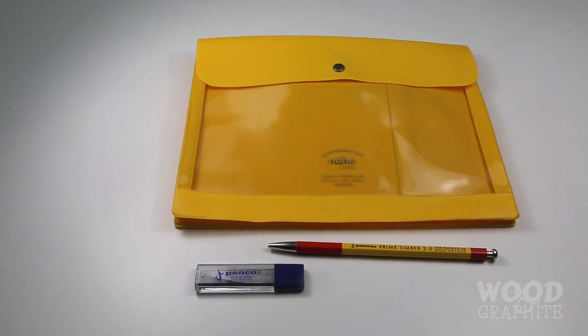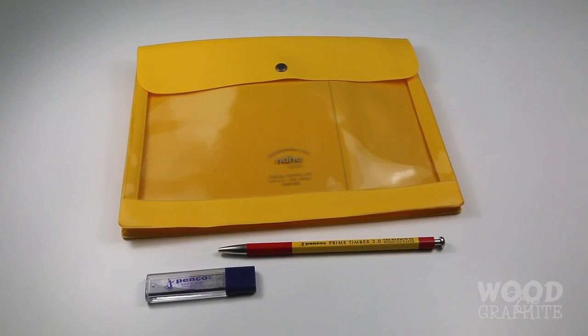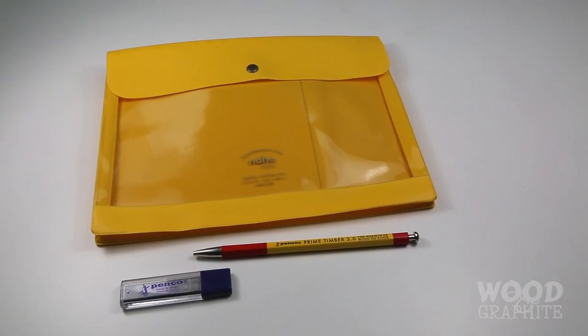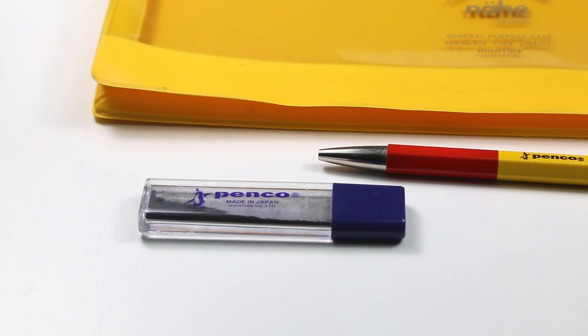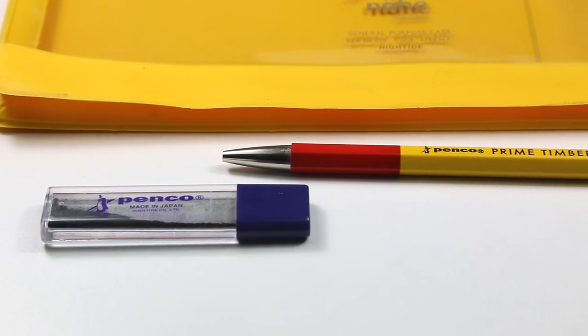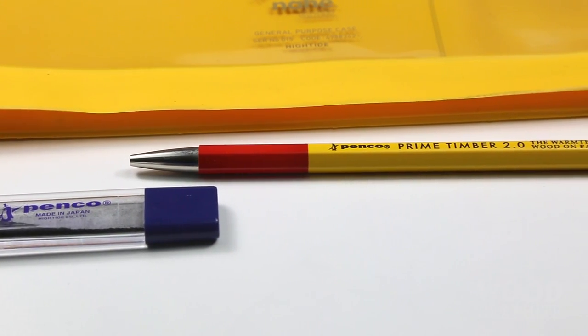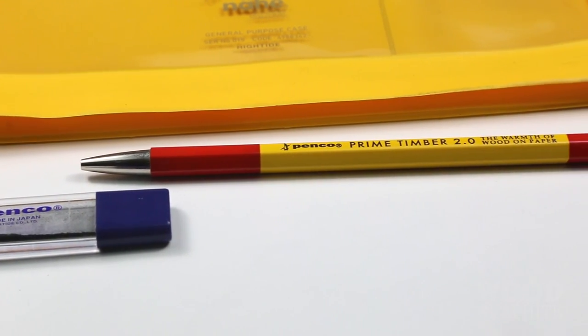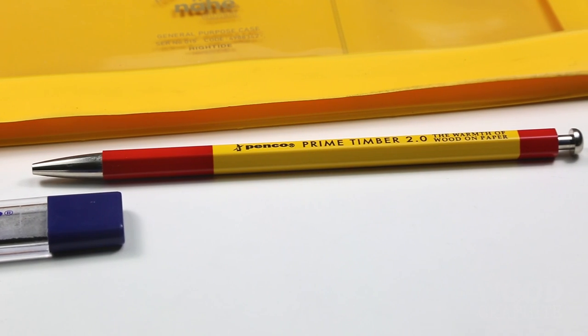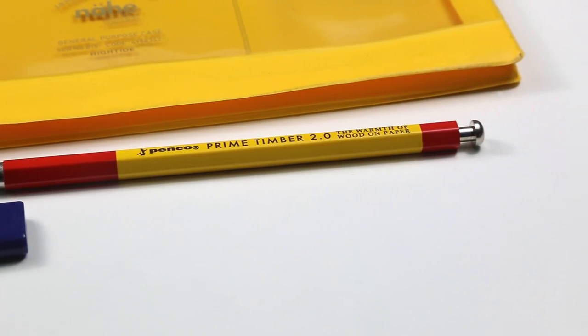Hello and welcome to Wooden Graphite, the number two pencil-based video channel on the internet. Today I'm taking a look at some awesome Japanese stationery from Hytide. Both of these products were provided free of charge by the kind folks over at the Journal Shop. This is not a sponsored video and my views are my own.